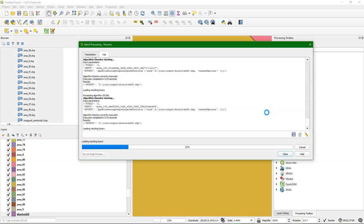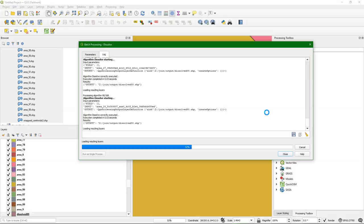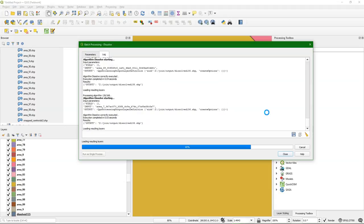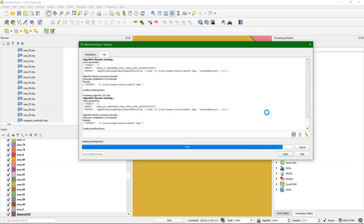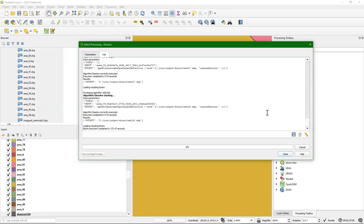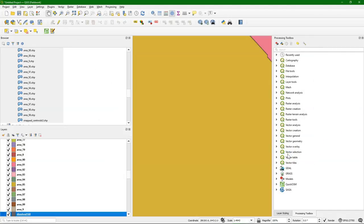In the recording I speed it up a little bit. So it's now dissolving all these layers. Okay, it's done.